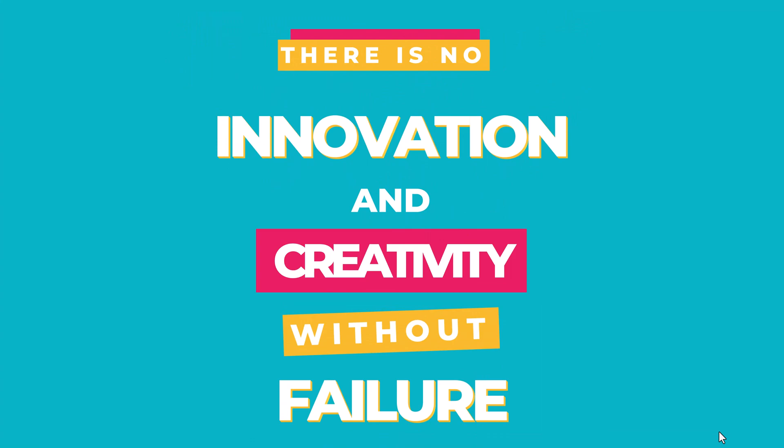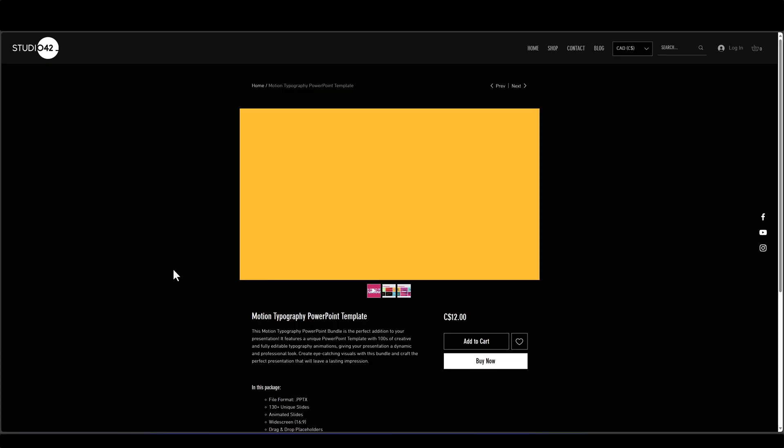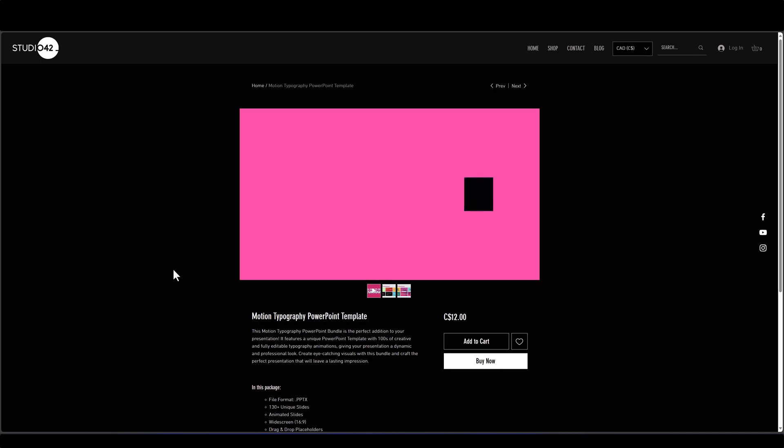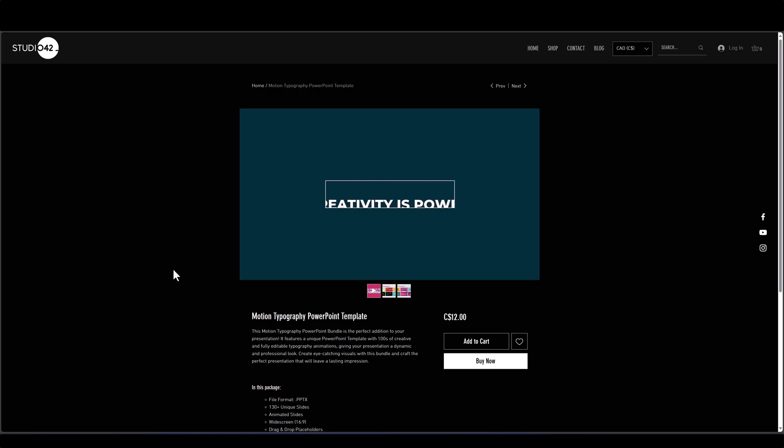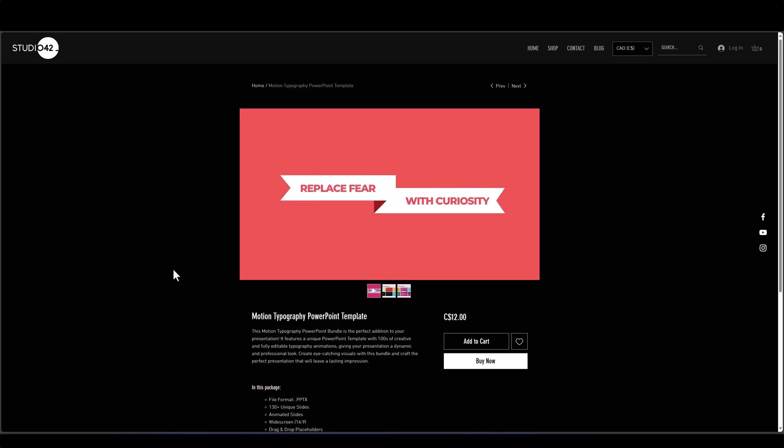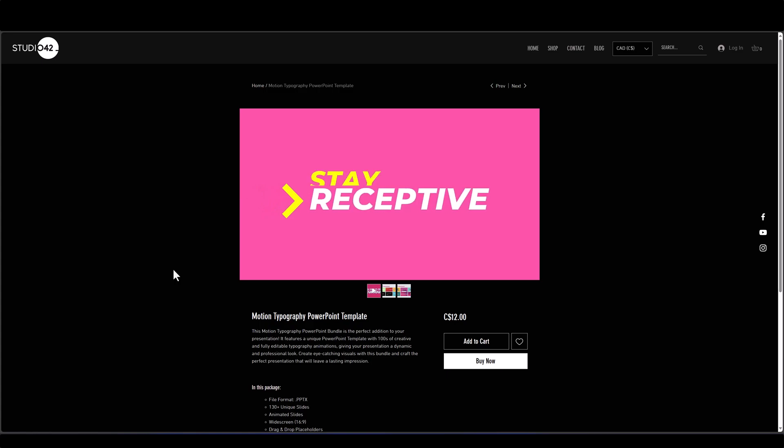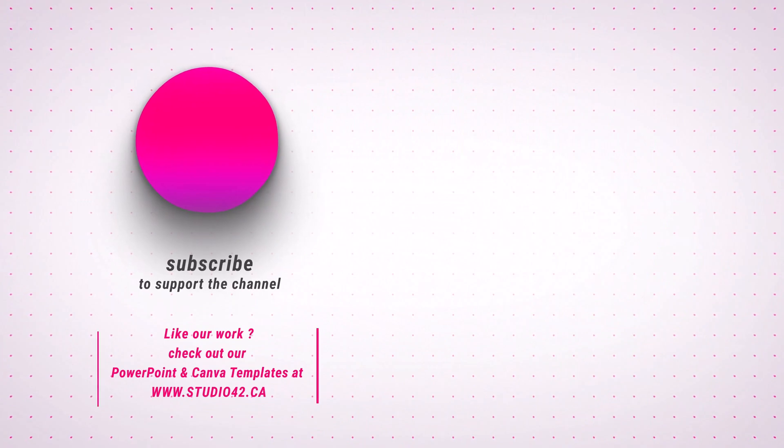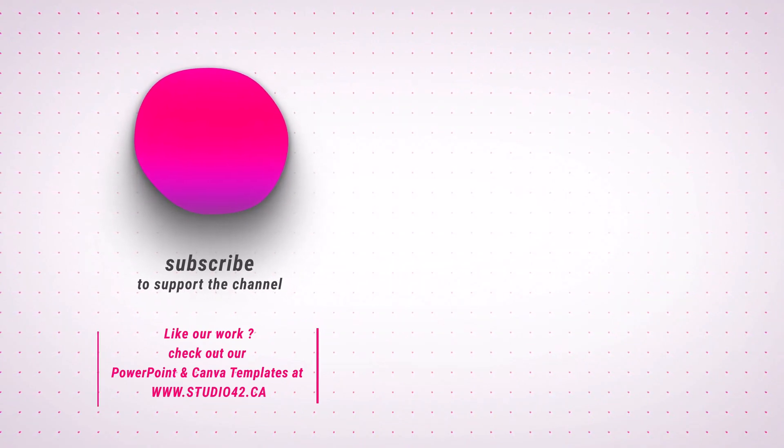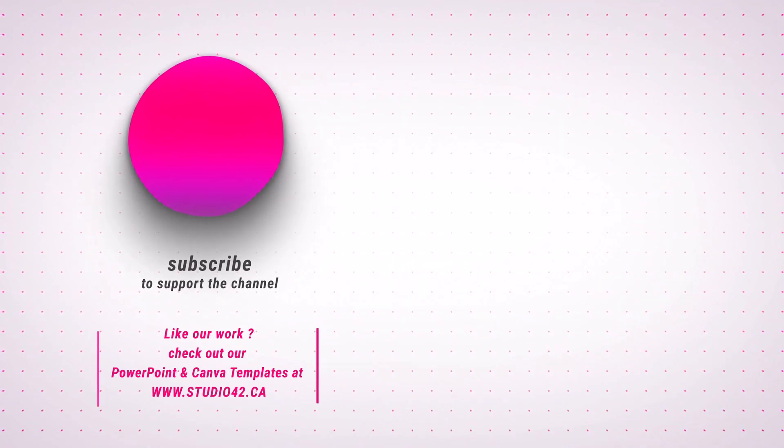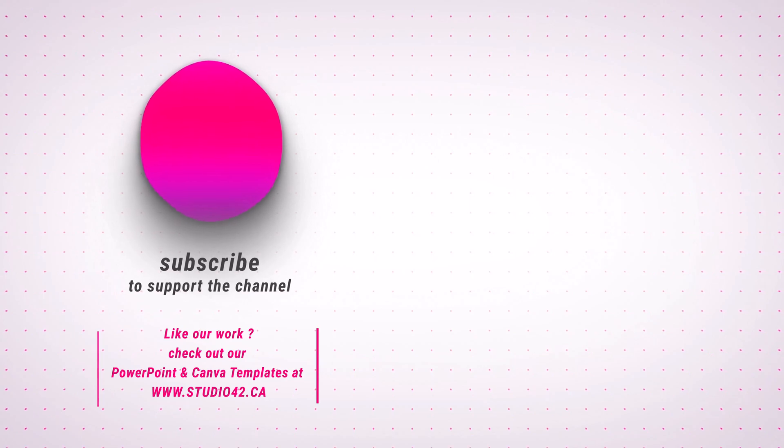So there you have it, folks. That's how we can design and animate this really creative kinetic typography. If you'd like to try it out for yourself, I'm making this file available for download—check the link below. However, if you'd like to take the guesswork out of creating all these animations, why not check out our brilliant motion typography template with hundreds of unique animations just for you? If you enjoyed this video, don't forget to leave us a thumbs up, and I'll see you next time.